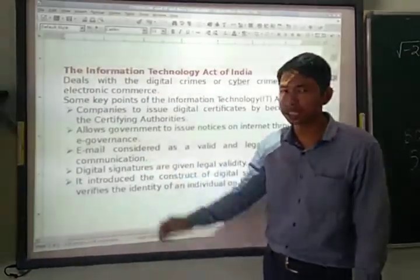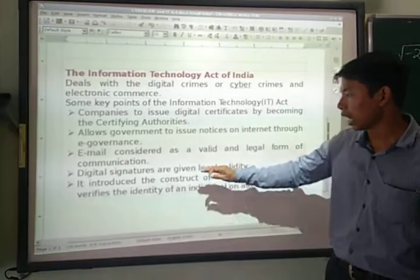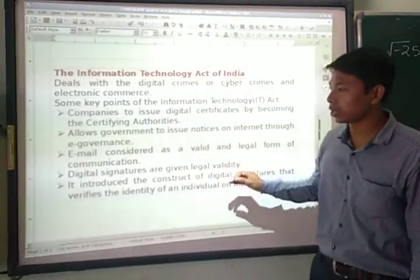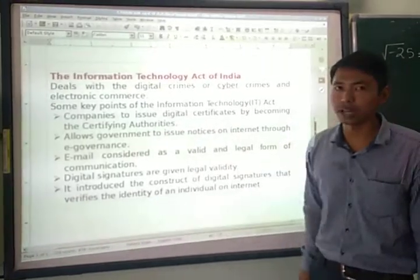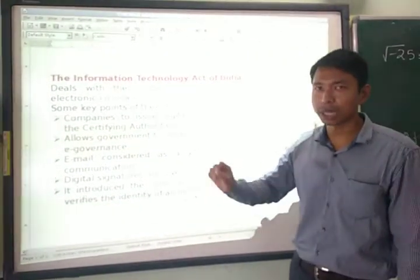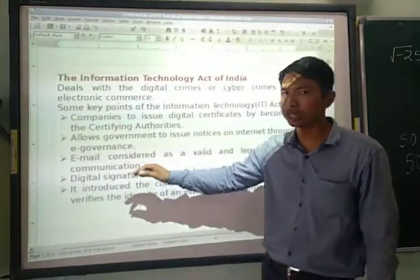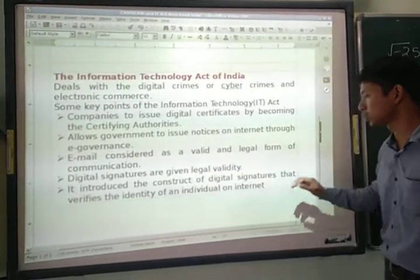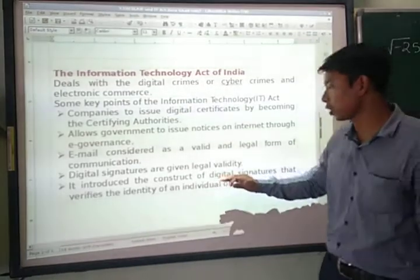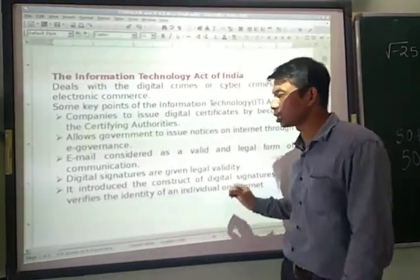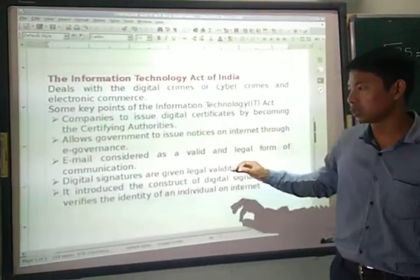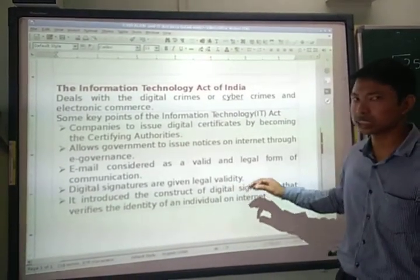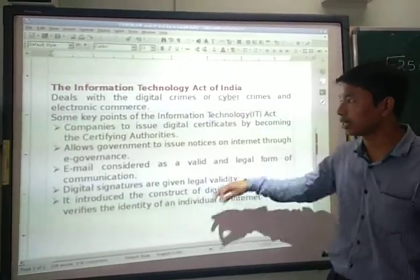The next point is digital signatures. Digital signatures are given legal validity, so officers don't have to sign with a pen but can digitally sign. The act also introduces the concept of digital signatures that verifies the identity of an individual on the internet. Each individual who uses the internet can apply for digital signatures, which verifies their identity online.